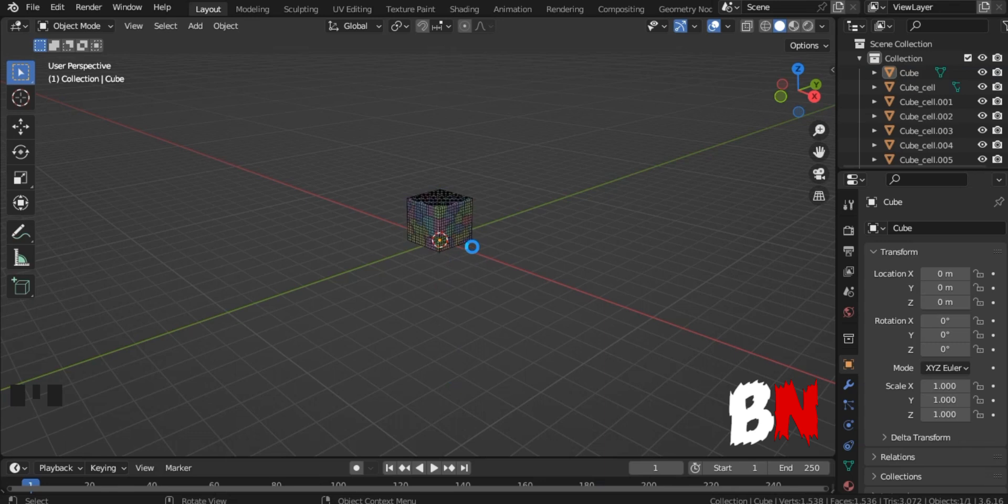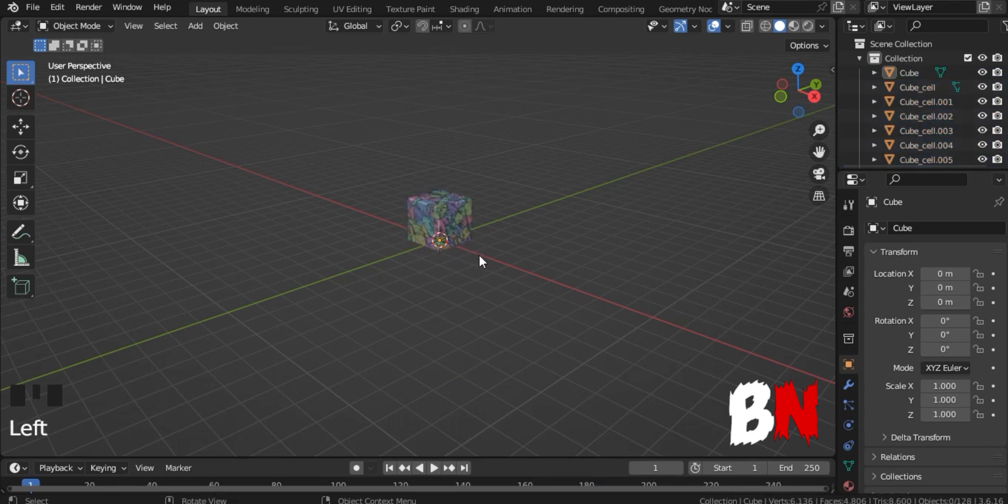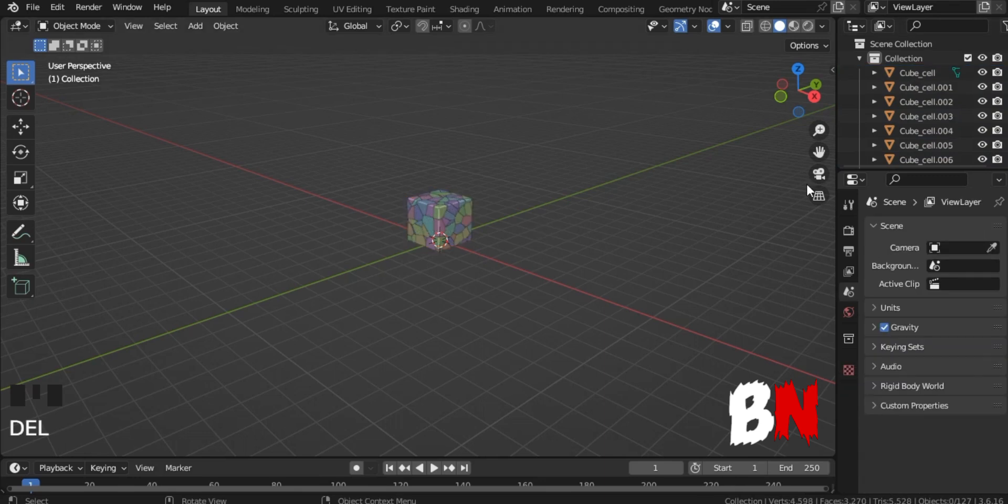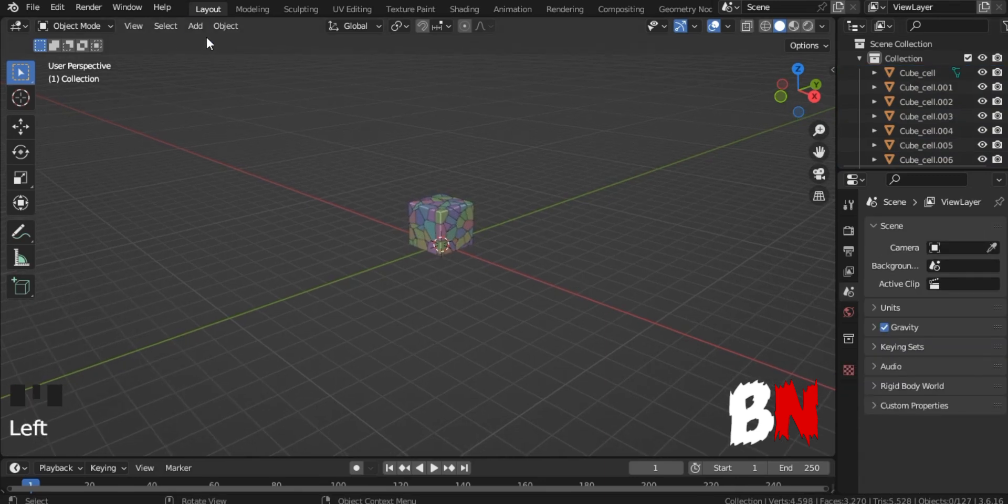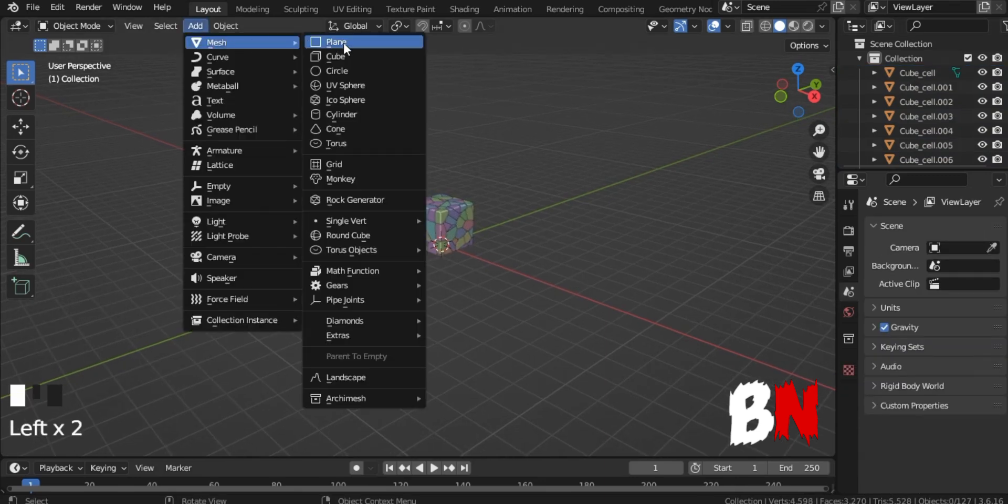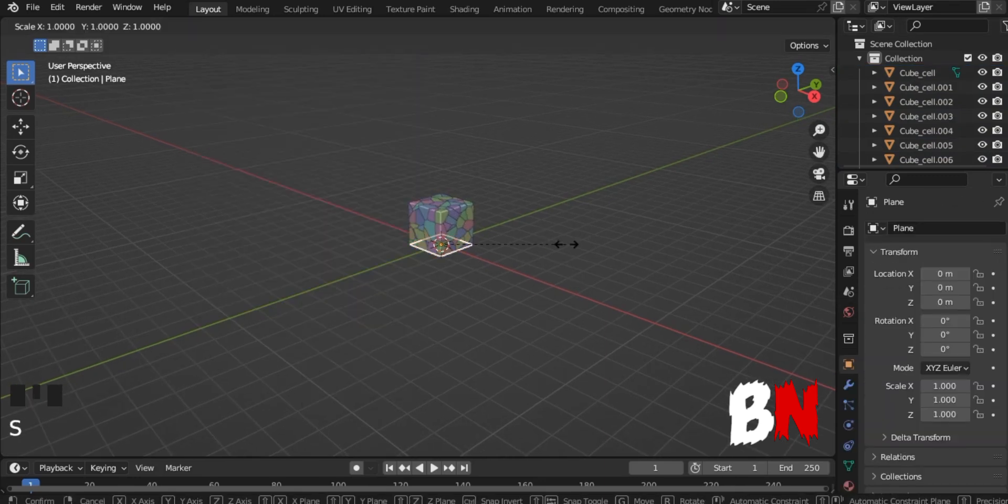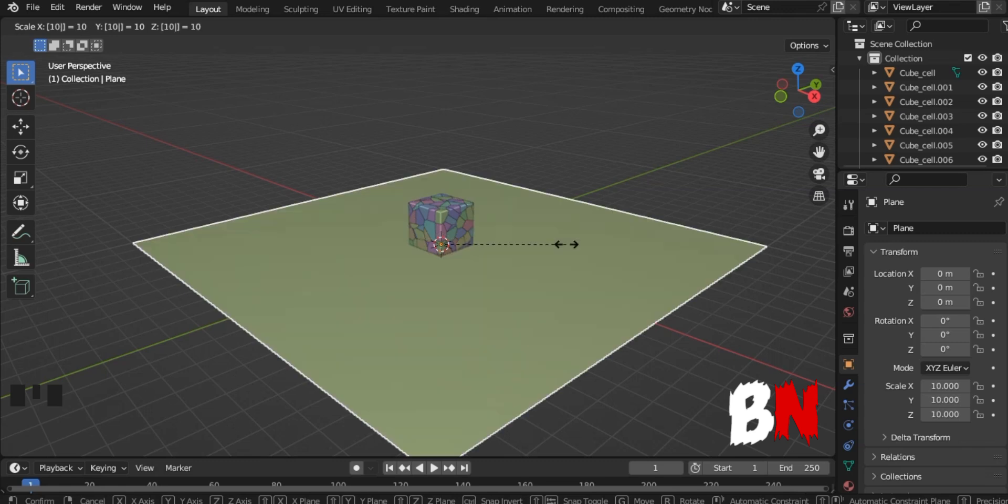After a few seconds, this process will complete, then delete the previous cube. After that, go to Add, go to Mesh, add a plane, and scale it to your liking.